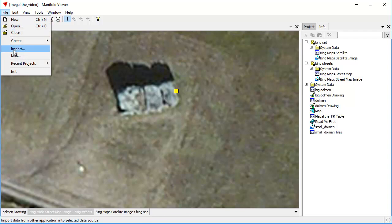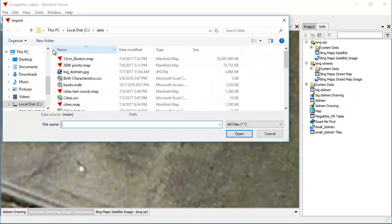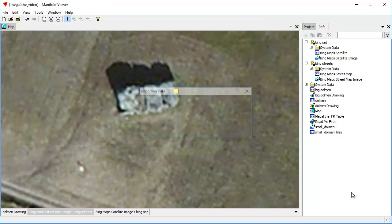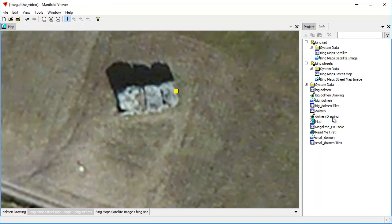If you want to see what a big dolmen actually looks like on the ground level, let's file, import. I have an image here called big dolmen, of course. It's a JPEG. We're going to open it. And where would that be? Here it is, big dolmen image.